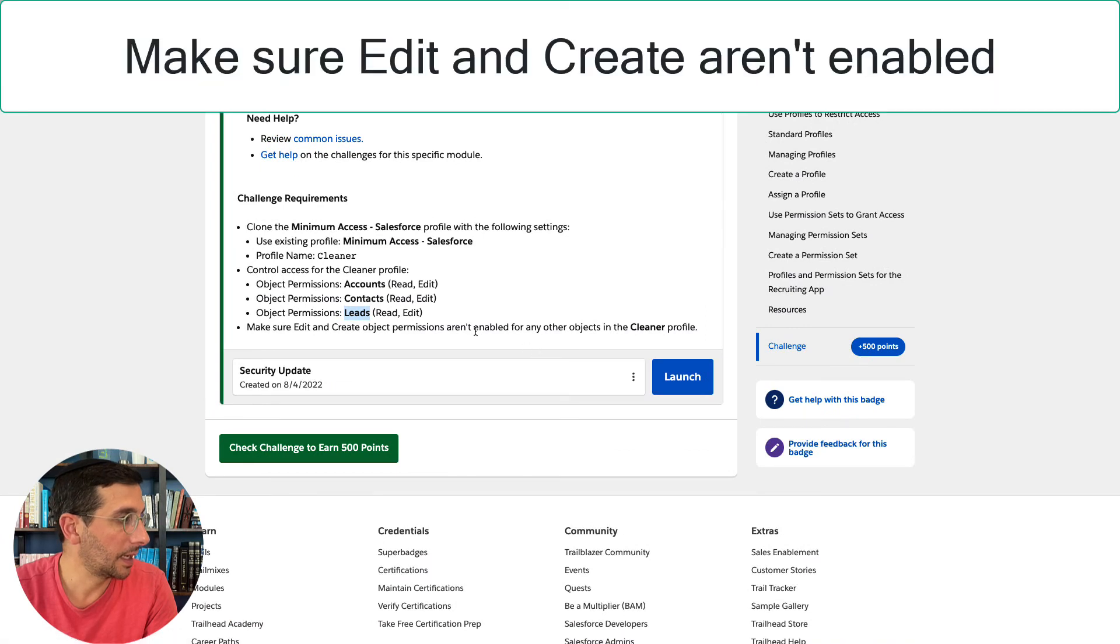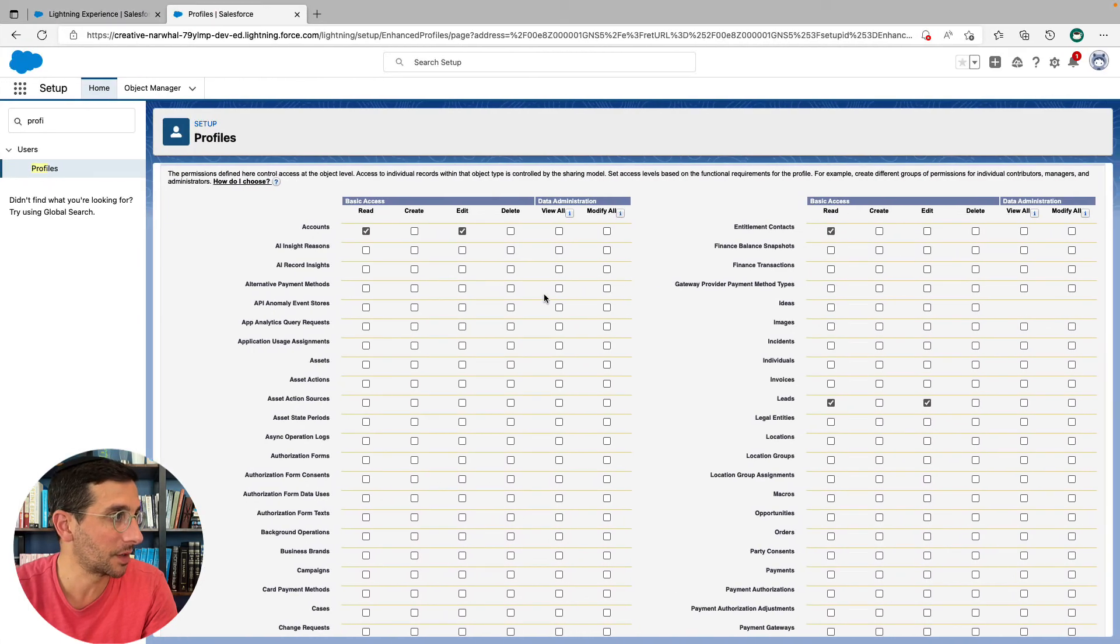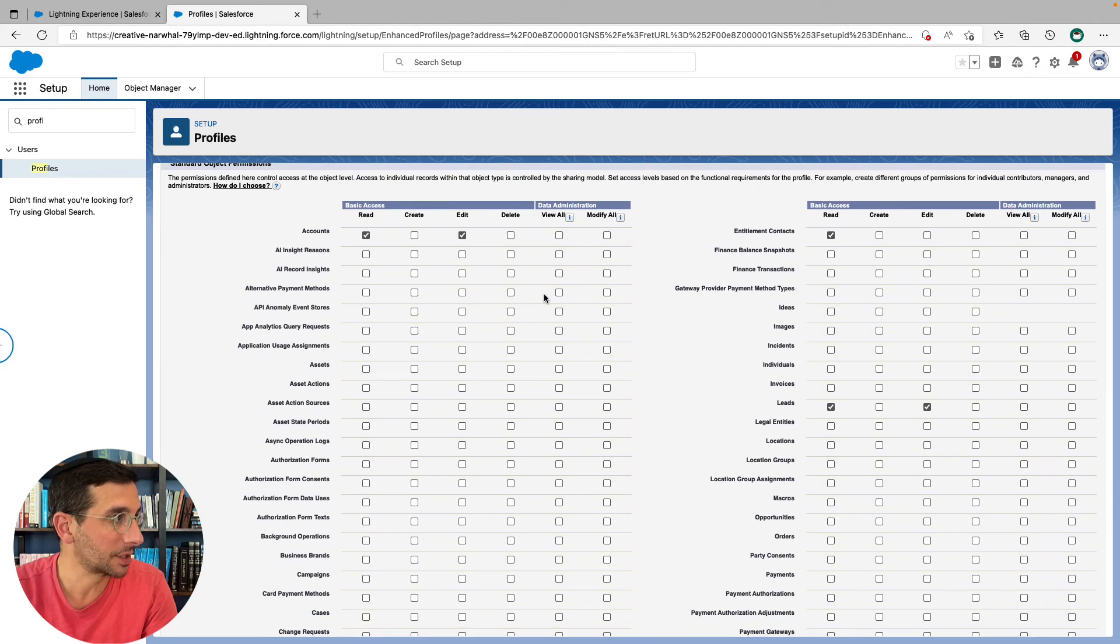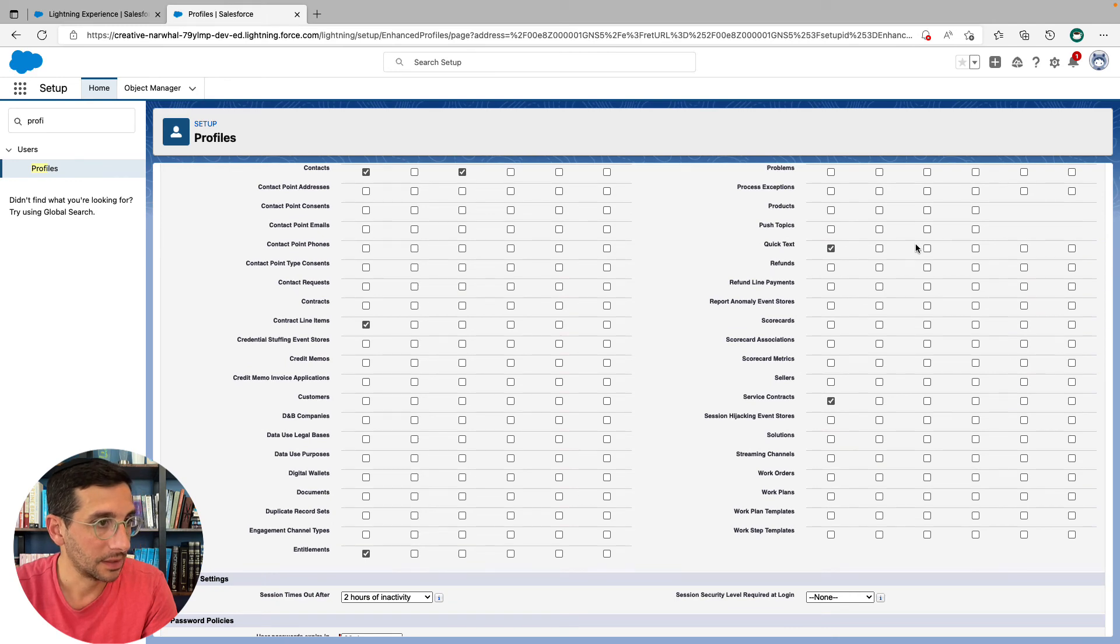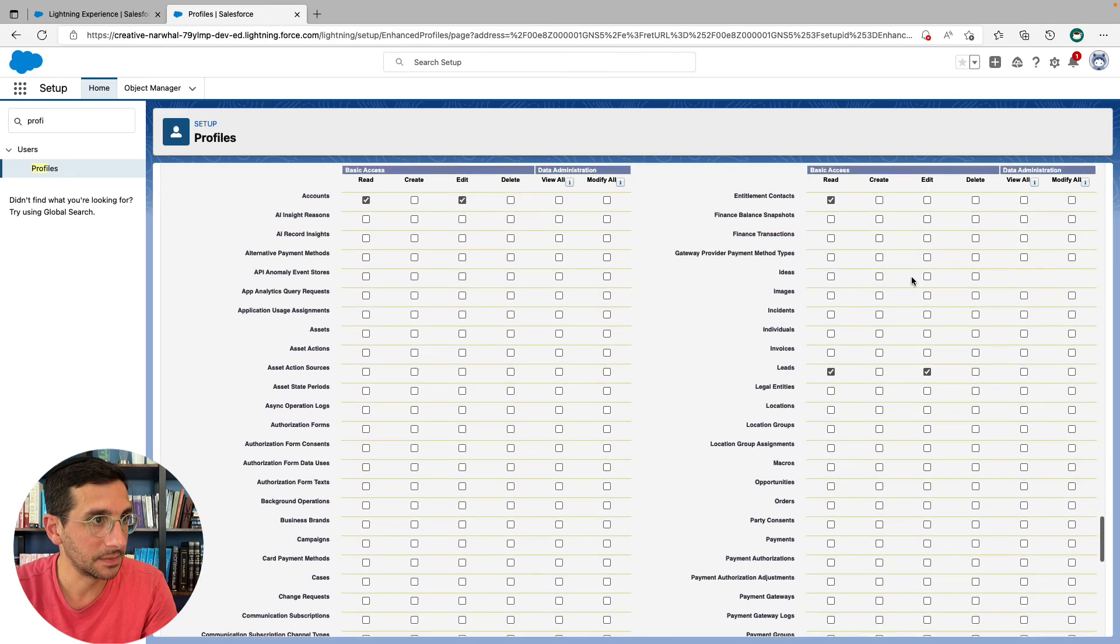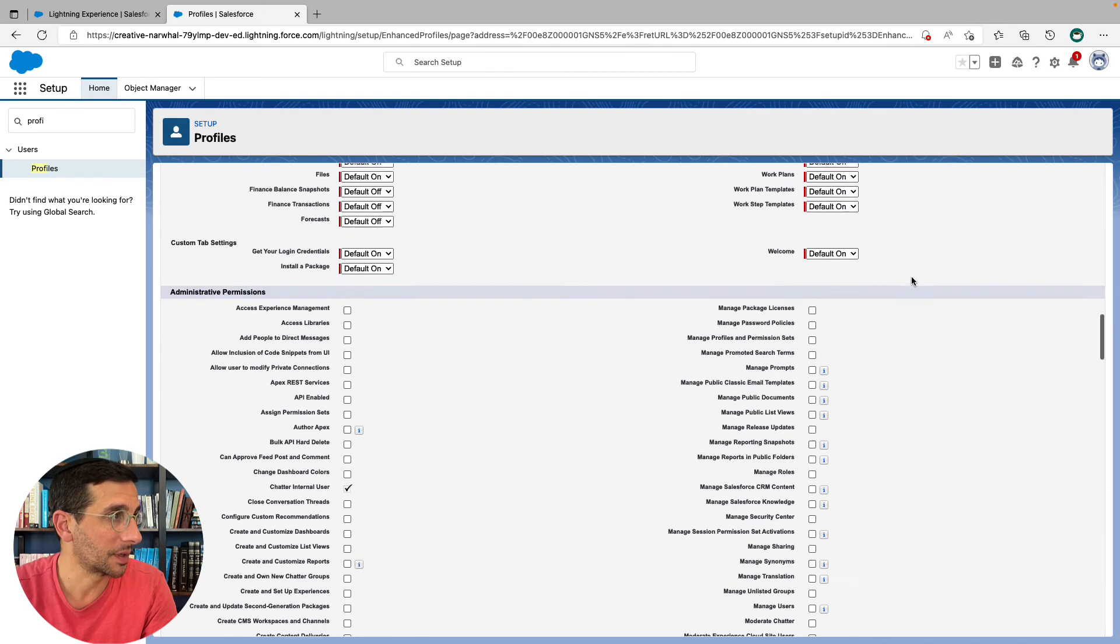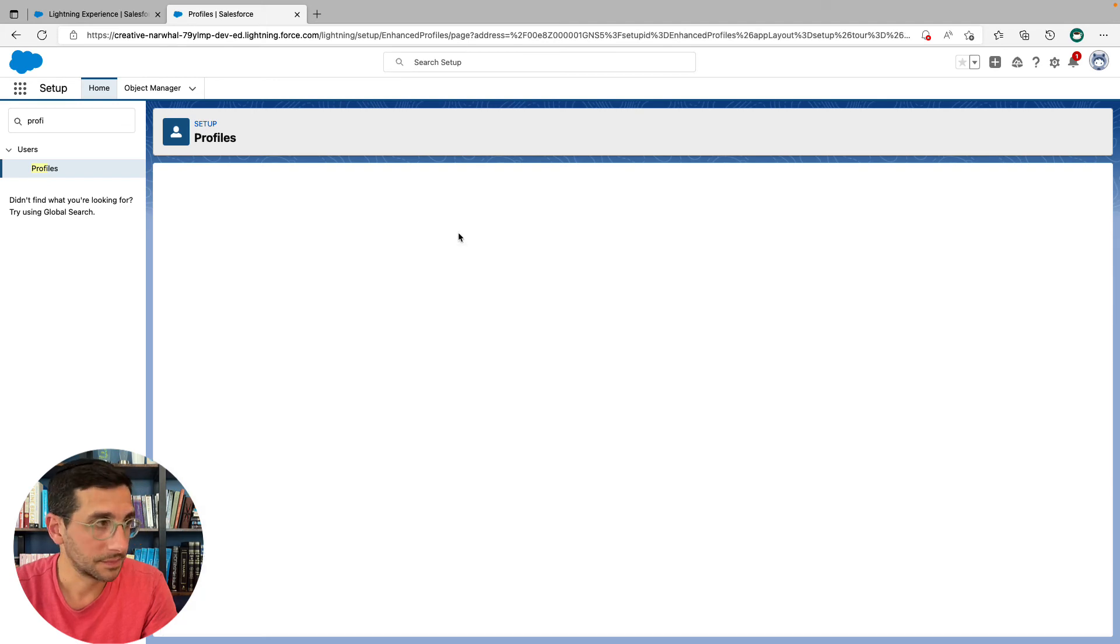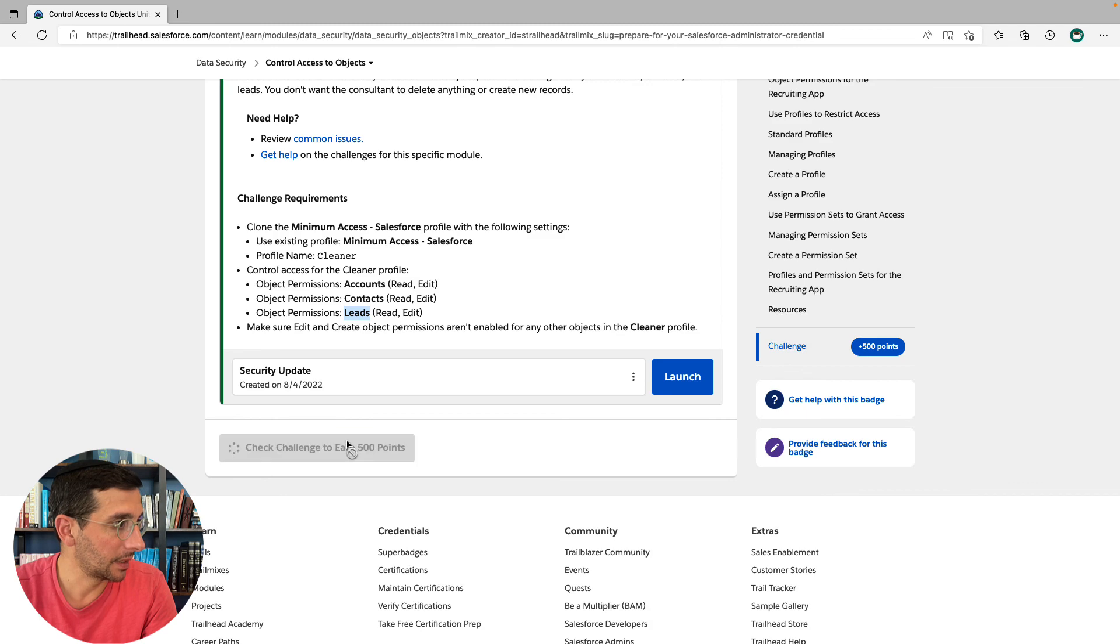And make sure edit and create object permissions aren't enabled for any objects in the cleaner profile. So we're going to go back through here and just make sure that create is not selected for anything. And it looks like it's not. If that's the case, we should be good to go here. Click save. And let's get 500 points.